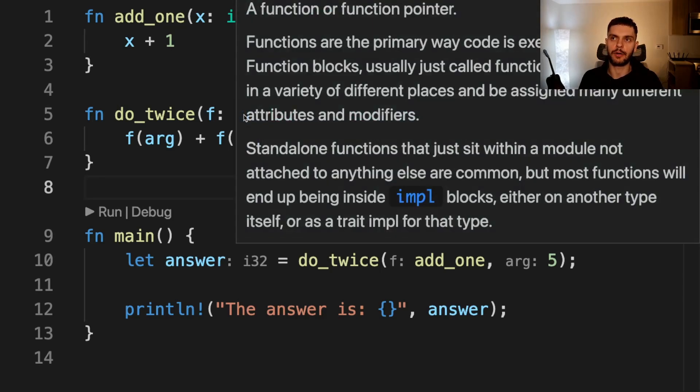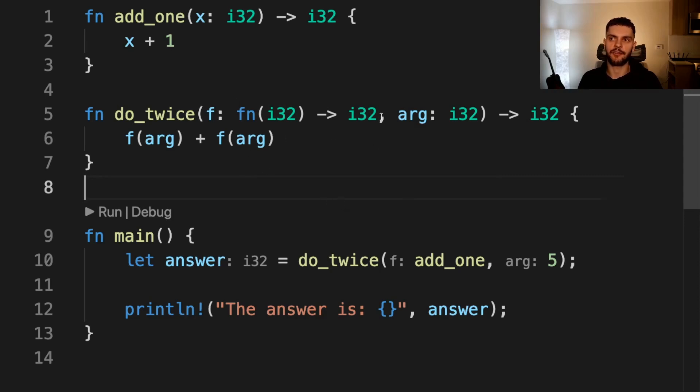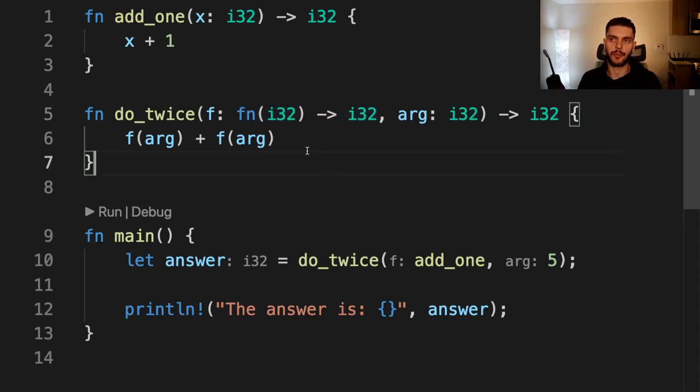If we hover over this fn here, you can see it says fn is a function or a function pointer. In this example, we have a function called do_twice, which takes in two arguments. The first argument is called f, which is a function pointer with the following signature. The function will accept an integer and return an integer.